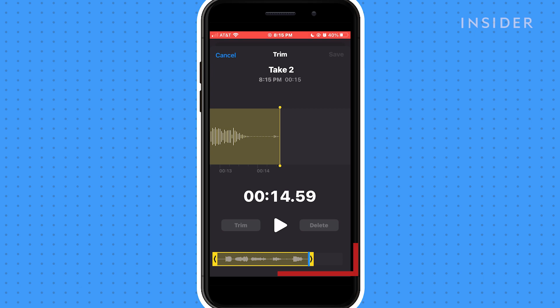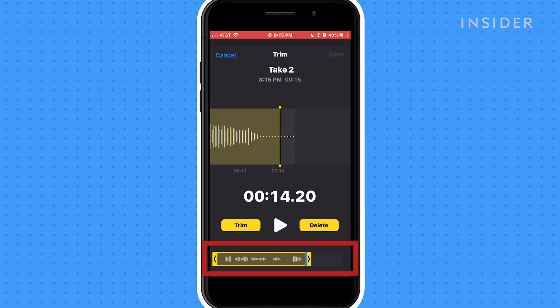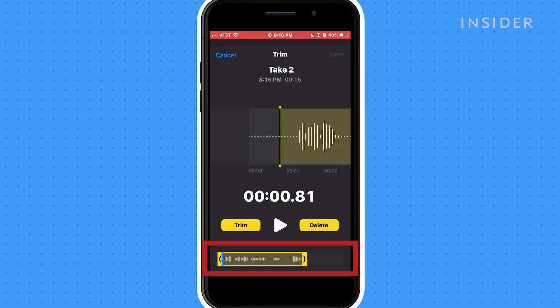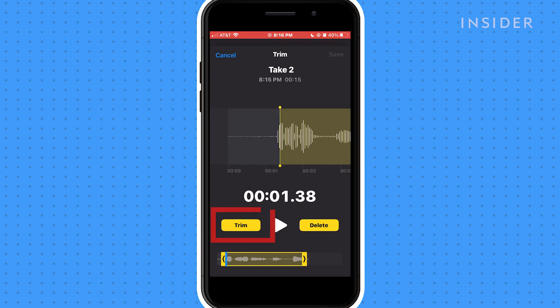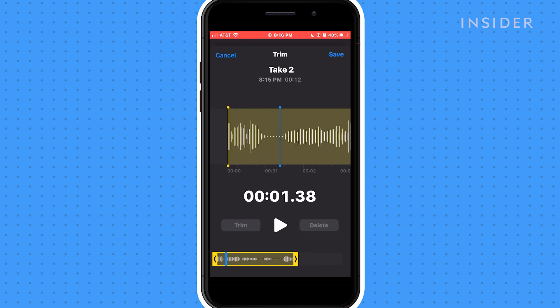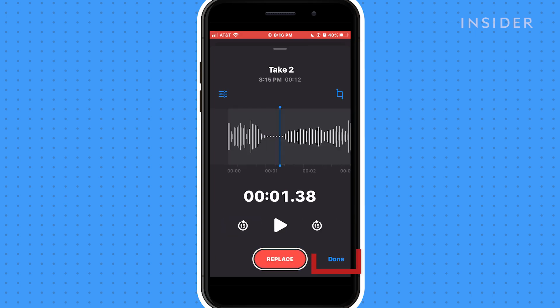Below, you will see a miniature version of the waveform. You can drag the beginning and the end to trim off any unwanted audio. Tap Trim and then Save. Then tap Done.